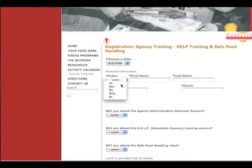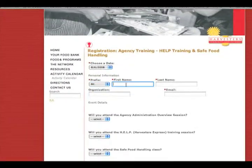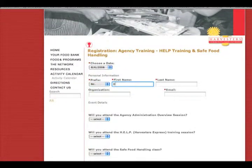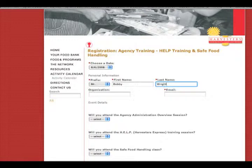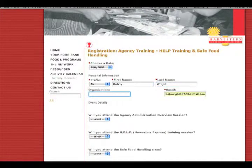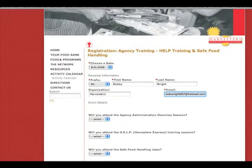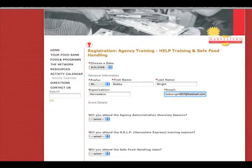Put in your name, Mr. B-O-B-B-Y, Bobby Wright. I'm going to tab over to last name, W-I-G-H-T. Tab down to organization. I'm going to put Harvesters. My email is BobWright007.hotmail.com. Tab down.